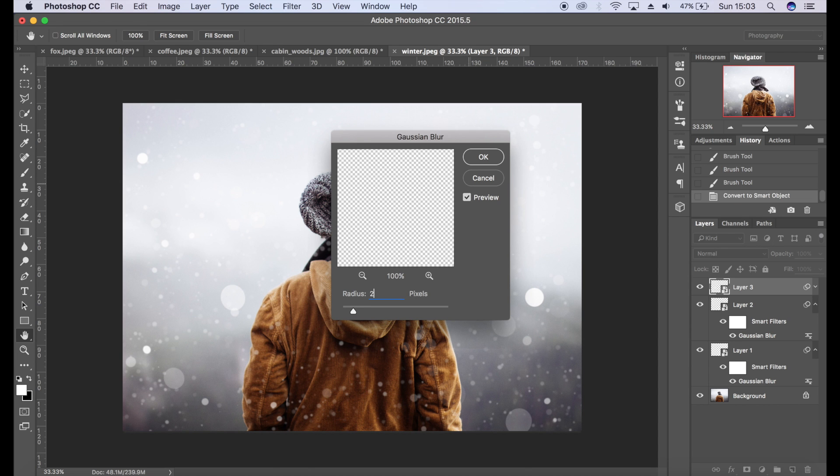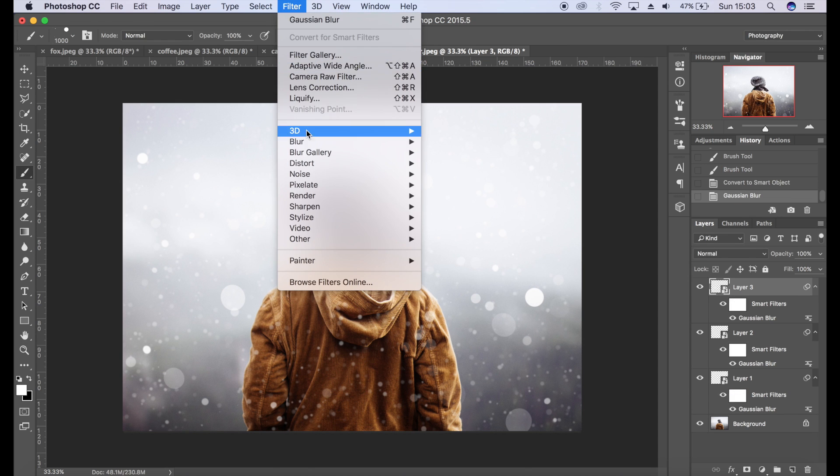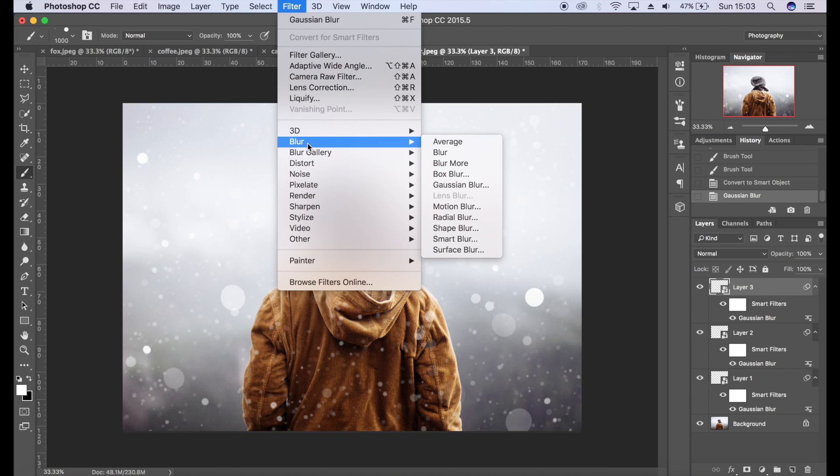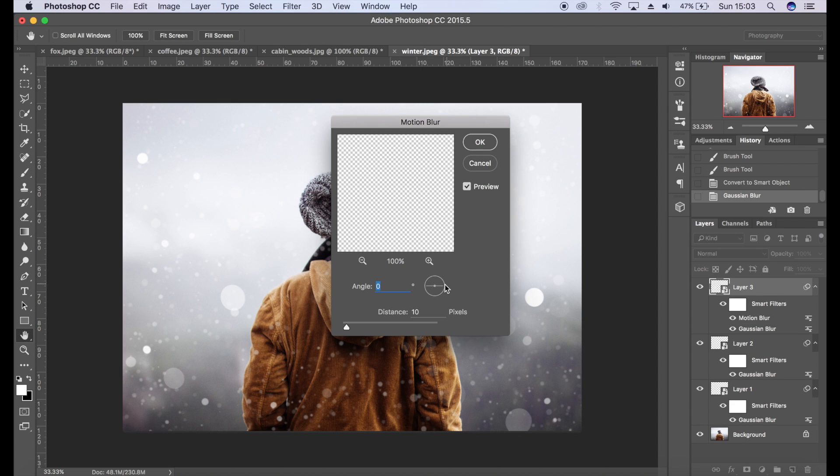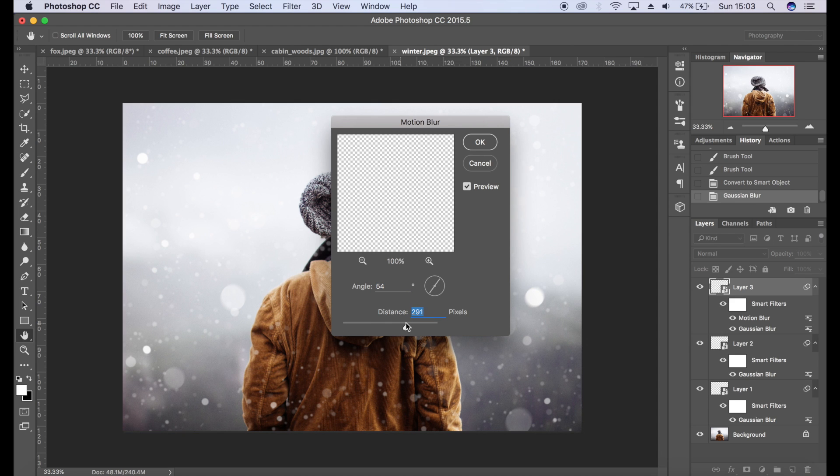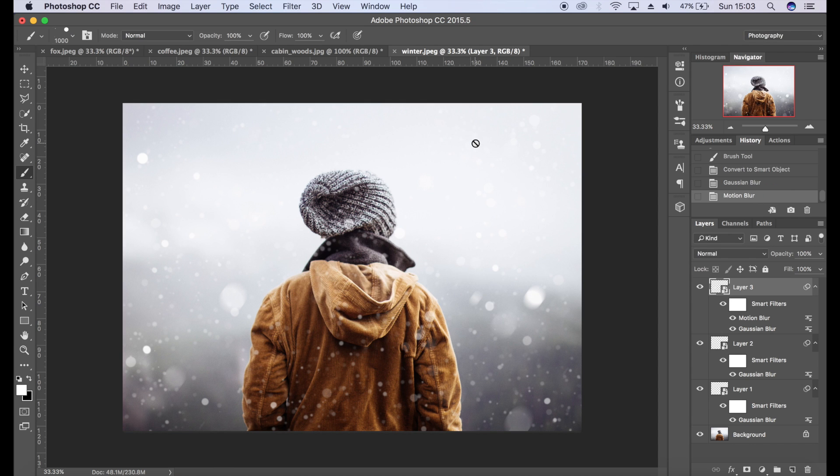Great. Filter, Convert Smart Filters, click OK. Filter, Blur, Gaussian Blur, probably maybe like two or three for that one. Because these are close to the camera, we're going to add a little bit of motion blur to that. So we're going to go to Blur, Motion Blur. I'm going to create a bit of an angle.